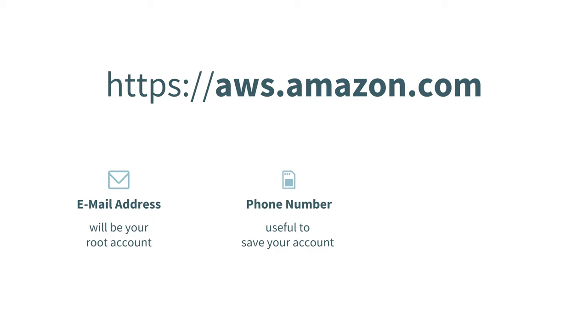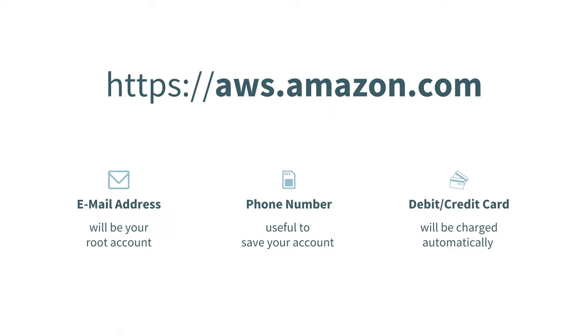And finally, your debit or credit card. Although you will not be charged a lot at the beginning, in the end of the day, you have to make some payment to AWS for the services you use, right? So let's go ahead and create our first AWS account.